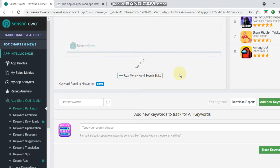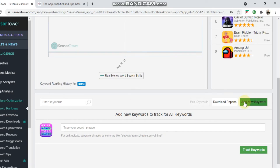Let's jump into my computer and find some keywords for Merge Dolls. The two free tools I use to look for keywords are Sensor Tower and App Annie. Both have a free version as well as a paid version, but I just use the free one. In Sensor Tower, under the App Store Optimization tab, under keyword rankings, you'll see an 'Add New Keyword' button.